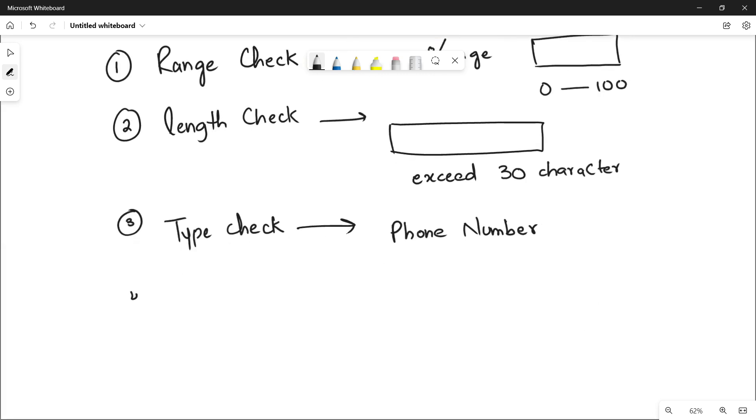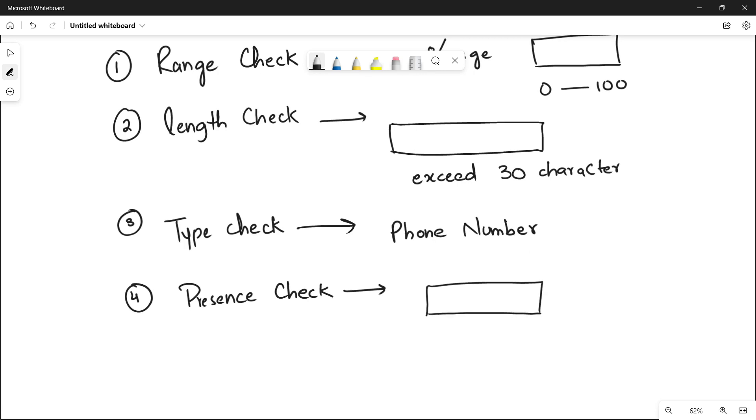The fourth validation check is the presence check. It is when the user must have to enter something in the field. If a user leaves a field empty, then it will show an error message. Let's suppose sometimes when we see a form to fill, there is an asterisk on the field. The asterisk means that you must have to fill this information. Let's suppose an email address. The program will check if this field is filled or not. But if it is empty, it means that you will get an error message that the field is empty. You must have to fill this.